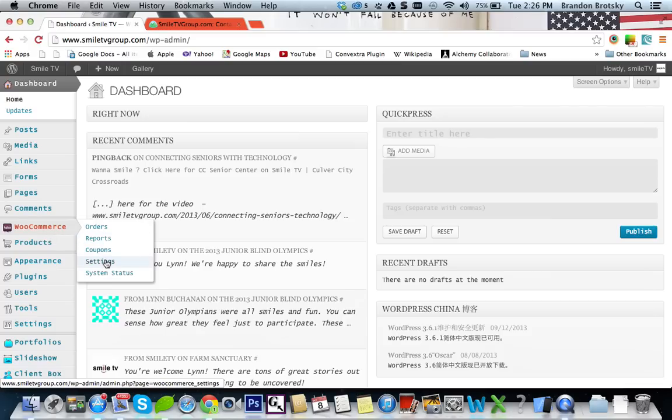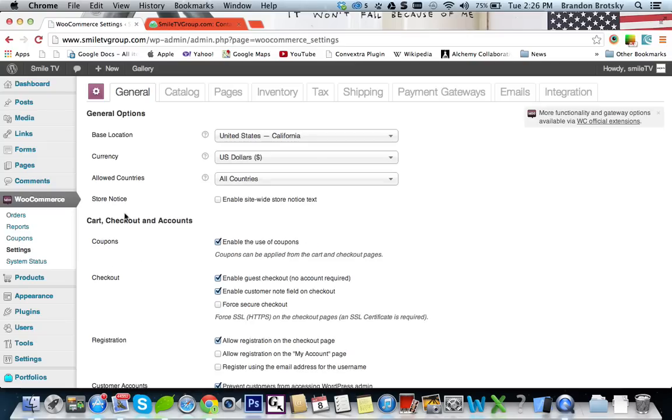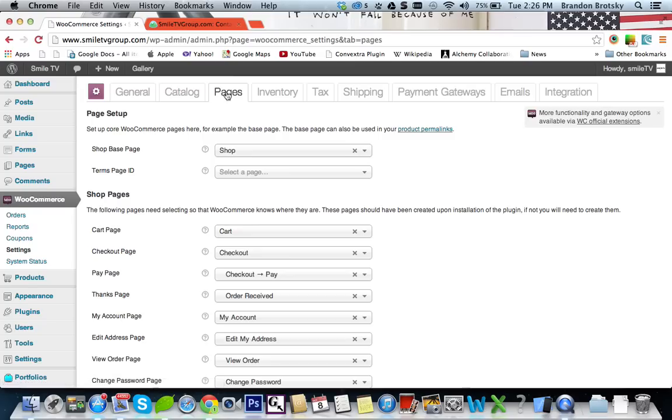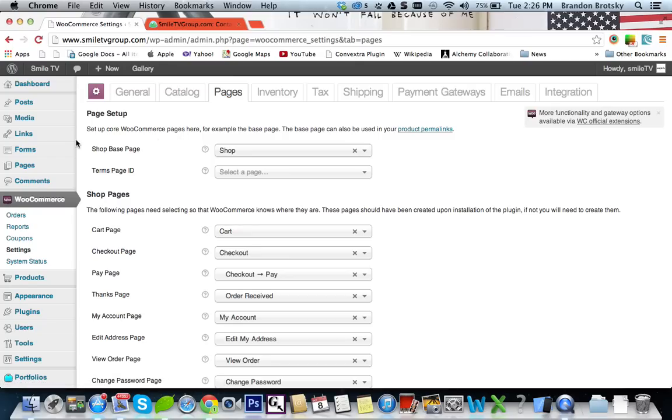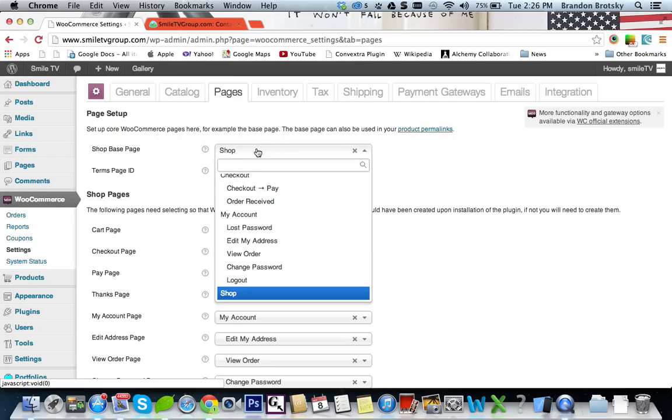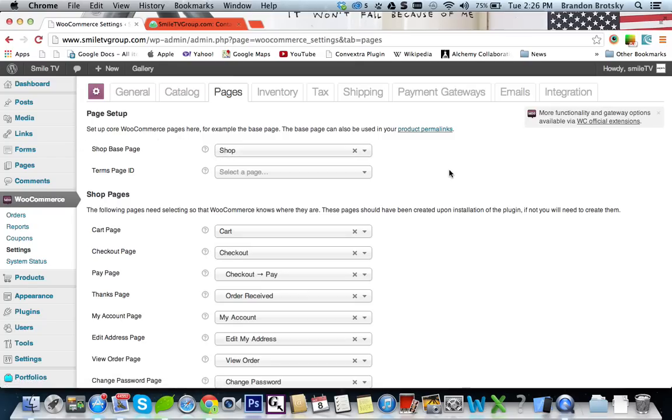WooCommerce does this a little bit differently. If you go into the WooCommerce settings, you can see that underneath pages you have this shop base page and it's called shop. So that's what's creating the page and it's not an actual page in WordPress per se.